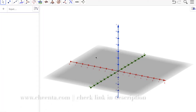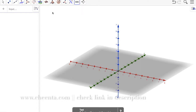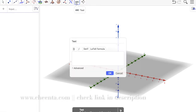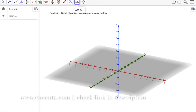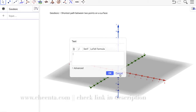Welcome to the discussion on geodesics in a particular surface. We are interested in something called a geodesic, which is basically the shortest path between two points on a surface. This is a crude definition — the question is how can we visualize geodesics.